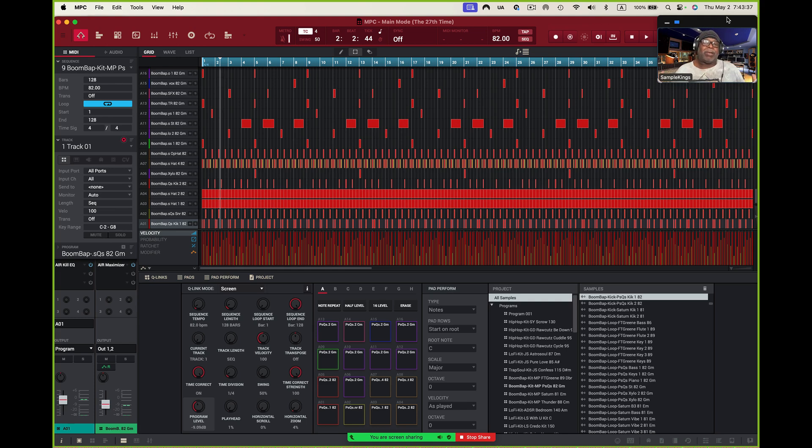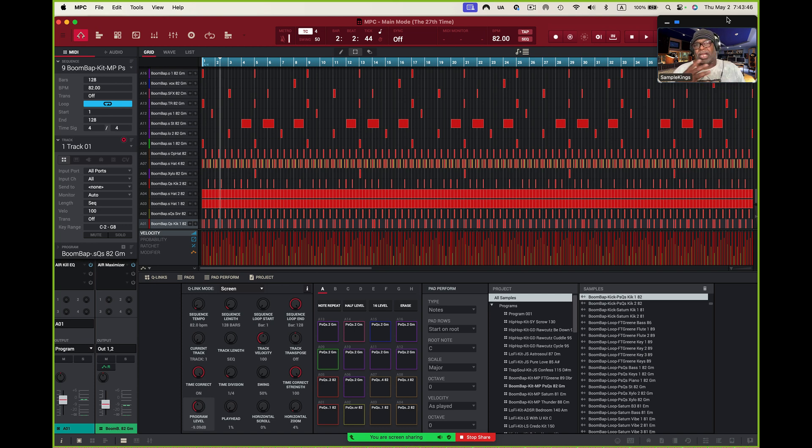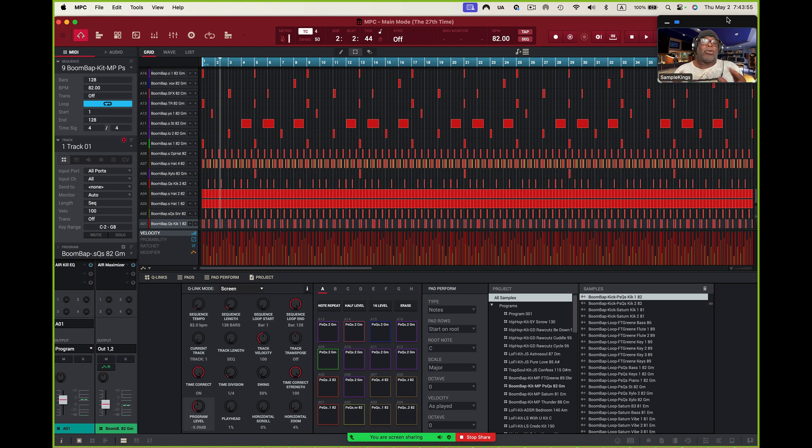What's up guys? It's me Doc from SampleKings.com and in this video we're going to learn how to get stems out of our MPC software so we can use them in Ableton Live, Logic Pro, FL Studio, Studio One, and get each one of these pads to become a separate track in any DAW you want to use.